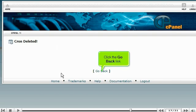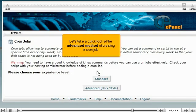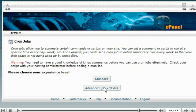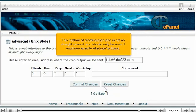Click the go back link. Let's take a quick look at the advanced method of creating a cron job. Click the advanced Unix style button. This method of creating cron jobs is not as straightforward and should only be used if you know exactly what you're doing.